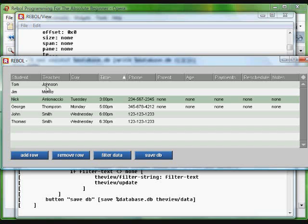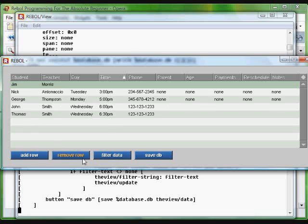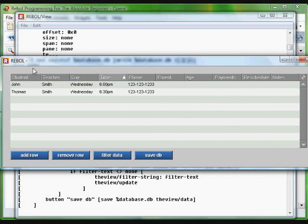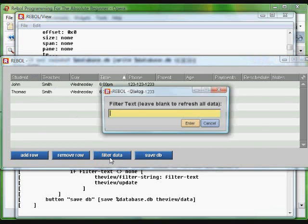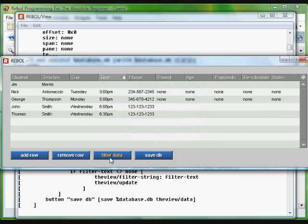You can also use these other buttons which we've created here and execute the remove-row function. Filter the data, for example. If we only want to see items that contain the word Smith, it will only display those items. Filter again with no information typed in and it will show all of the data.